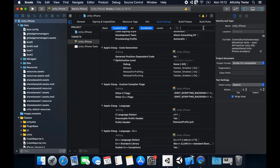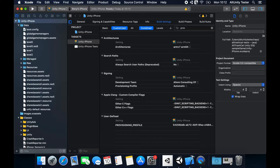Find or search by keyword the Provisioning Profile section. If there is a user-defined value, delete it.